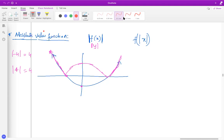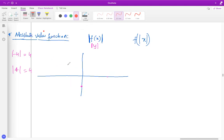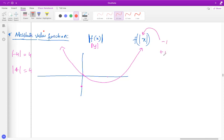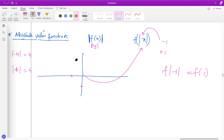When you draw f of the absolute value of x, what you're doing is inputting x values — if you put in a negative or positive number, it all comes out as positive. For example, f of the absolute value of negative one is the same as f of one, because it becomes positive. So the negative x values become completely insignificant. What we do is cut down the left side of the graph and then reflect the remaining part across the y-axis. That's the general logic for f of absolute value of x.